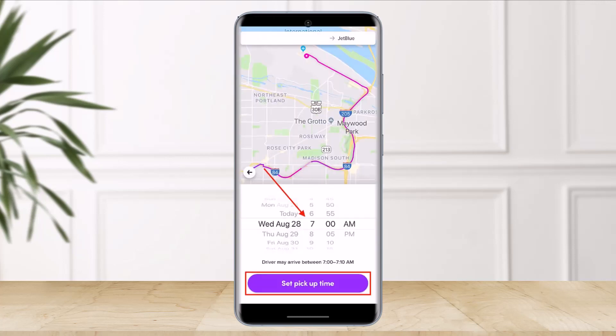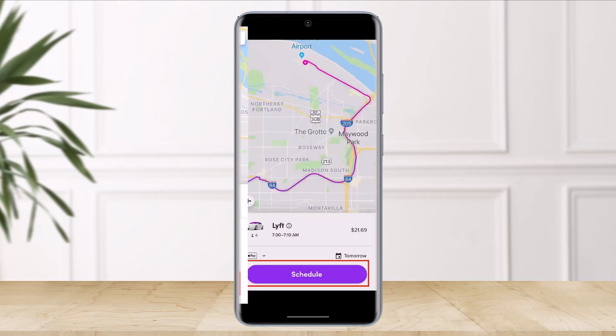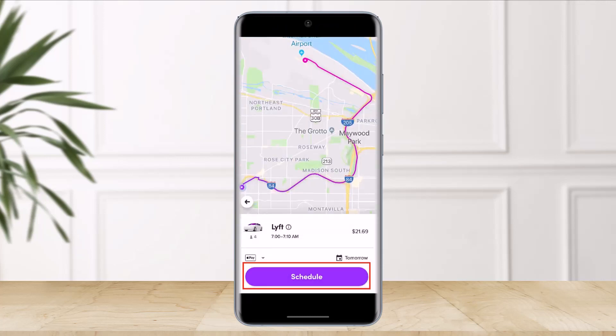By toggling through the options, you can schedule a Lyft up to a week in advance. A driver will come pick you up within 10 minutes of your scheduled time. Once you do that, make sure your pickup location, date and time, and type of Lyft are correct before tapping on Schedule.